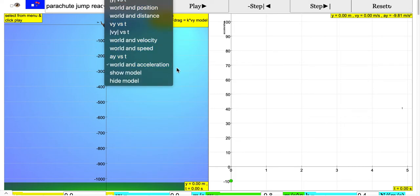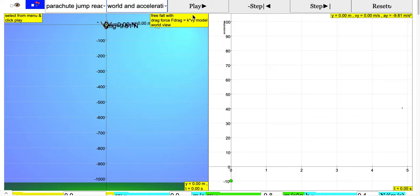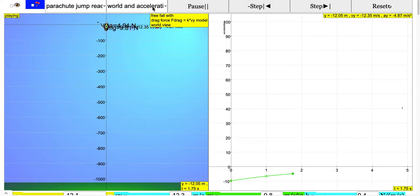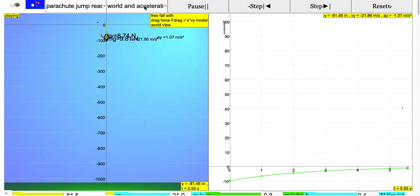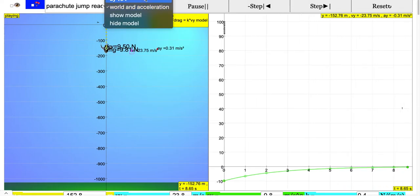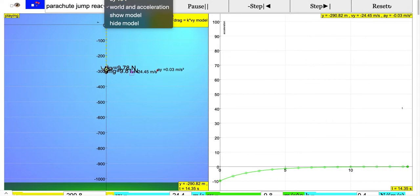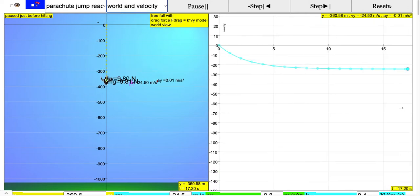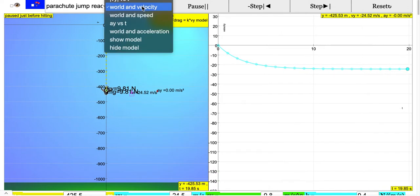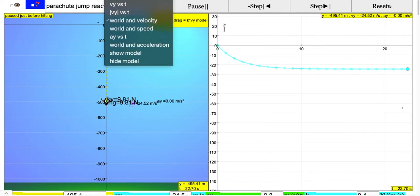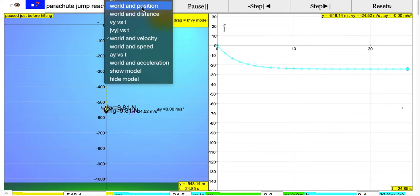You can actually toggle between the various graphs. If you can see, I can toggle and you can see that this is acceleration, this is speed, and this is position.